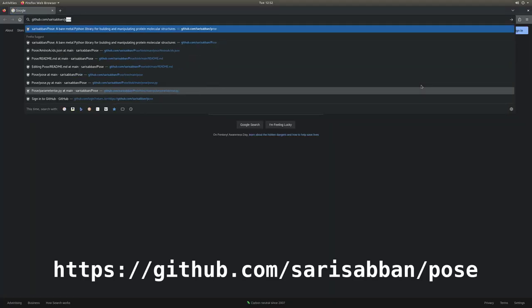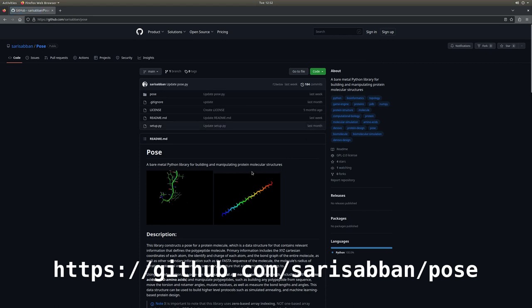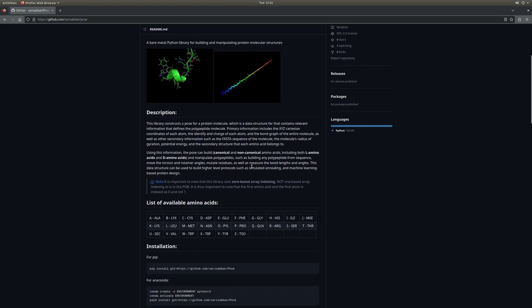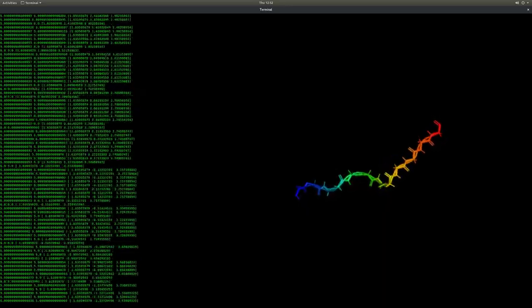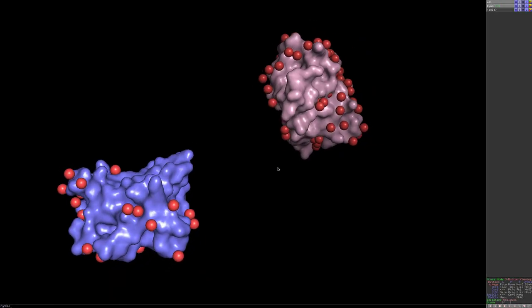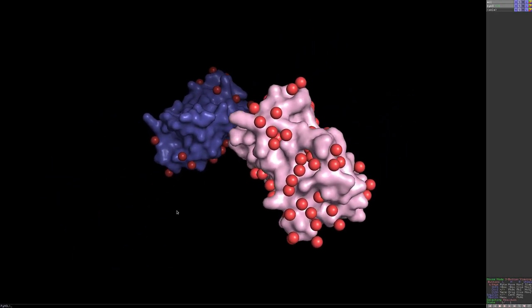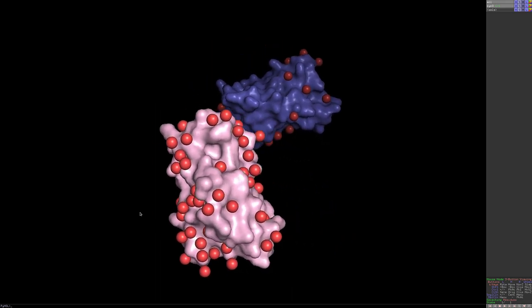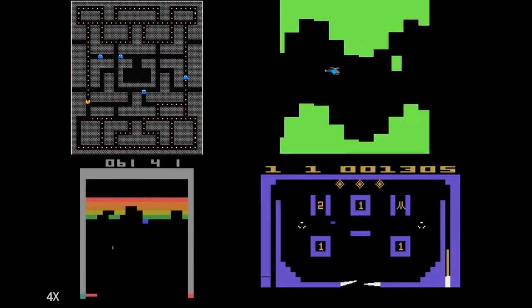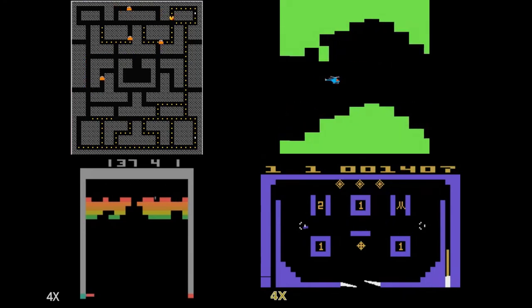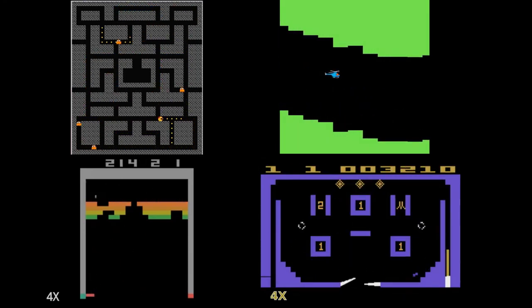ThePose is a bare metal Python library developed using NumPy for building and manipulating protein structures. It's very simple, lightweight, and fast. But I mainly built this library as a molecular environment engine, or gaming engine, as a way to build molecular environments or games for reinforcement learning. My goal is to bring reinforcement learning to computational biology.